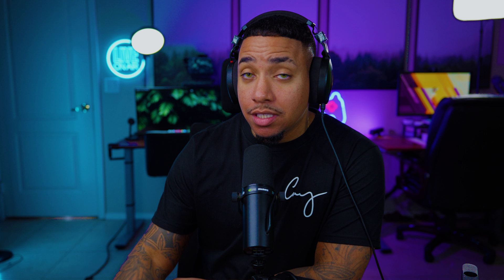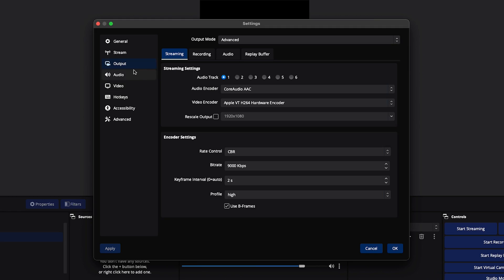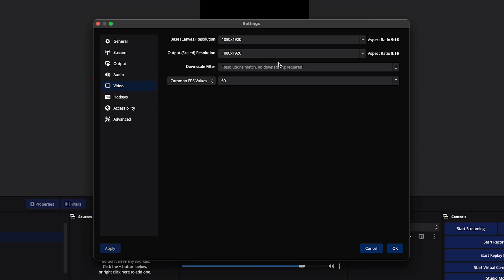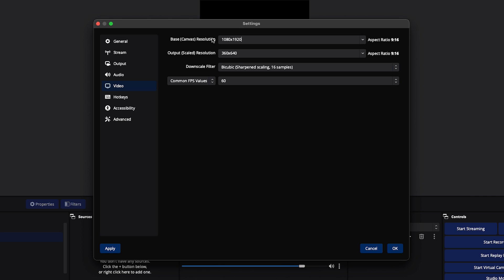The next thing we need to do to stream vertically in OBS is make sure our canvas is set up correctly. Come to Video. For the Base Canvas, you want to make sure it's set to 1080 by 1920. Type that in — 1080 by 1920 — and then you want the Output to be exactly the same: 1080 by 1920. Your FPS can be at 60. Press OK, and you'll now have this vertical canvas.